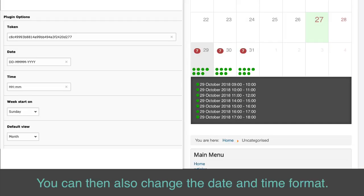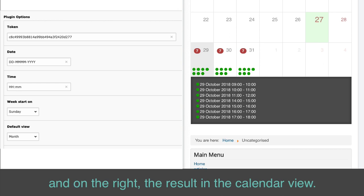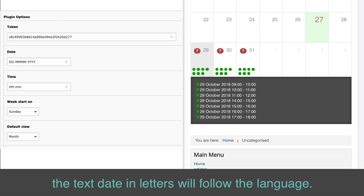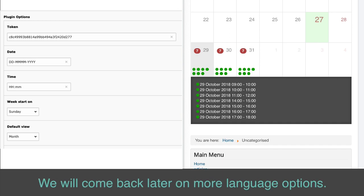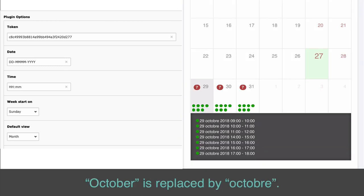You can also change the date and time format — see a few examples. On the left, the date format, and on the right, the result in the calendar view. If you change your website language, the text date in letters will follow the language. For example, if I change the website language to French, October is replaced by Octobre.